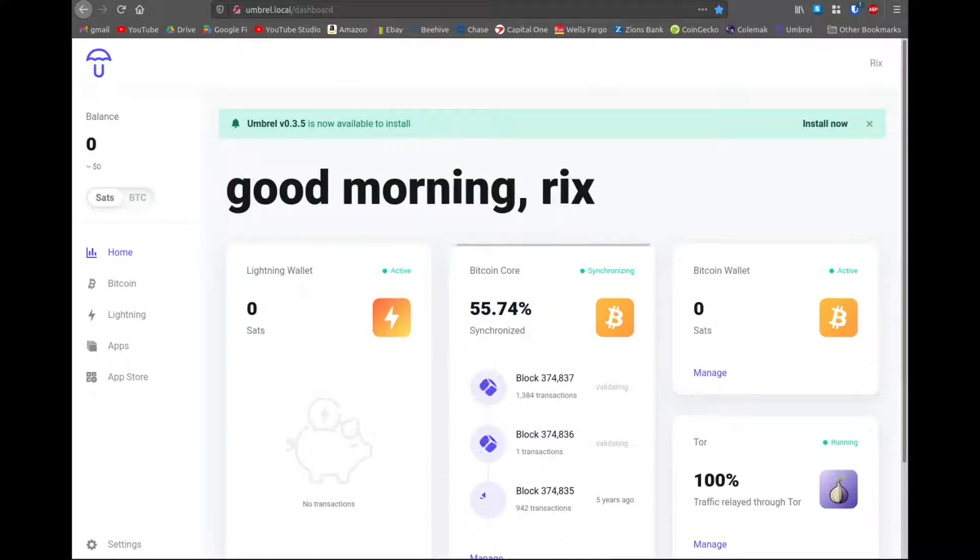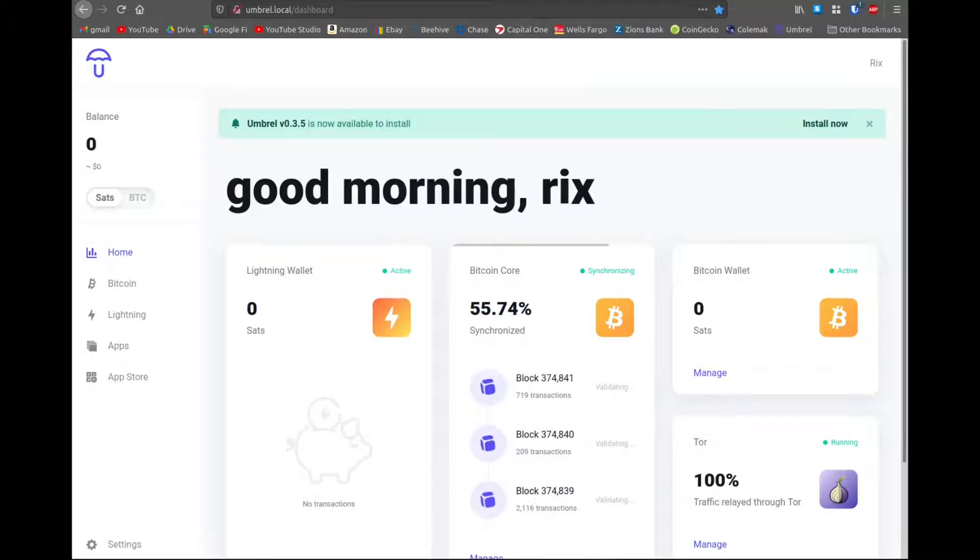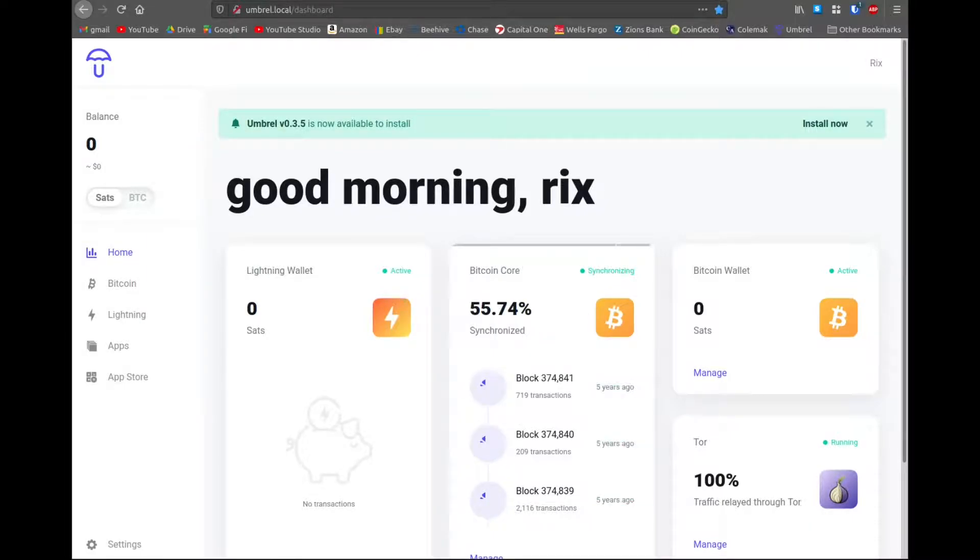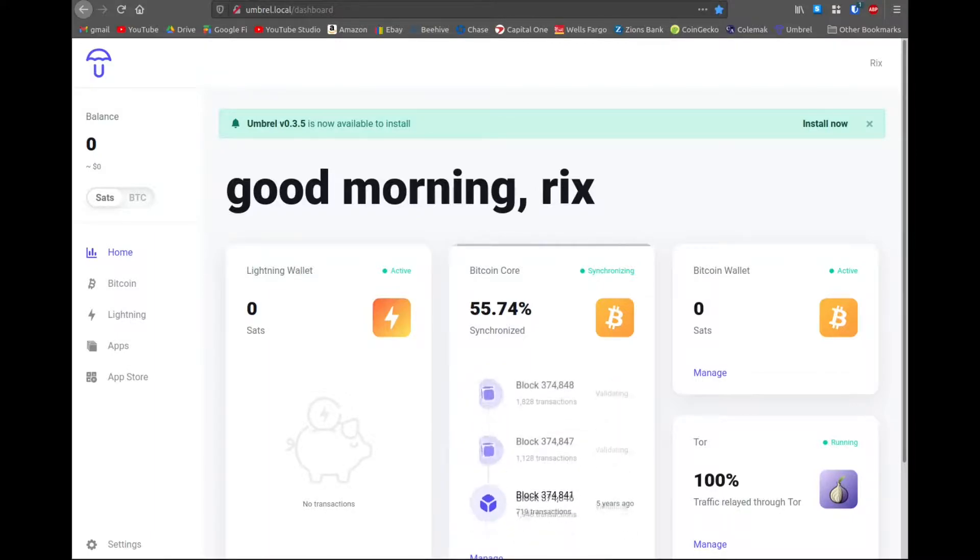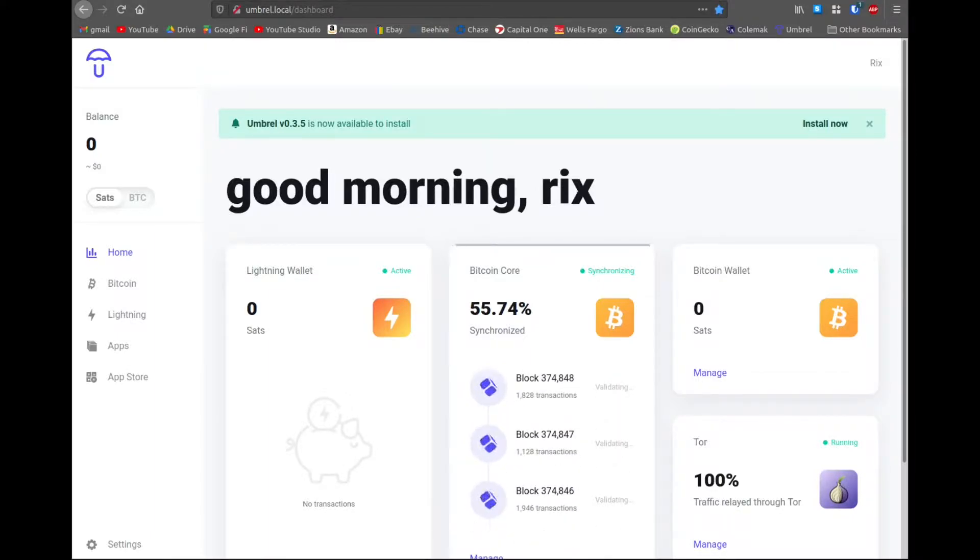you can start using your node right away. But not all the features will be available until this is done. So my node is still syncing. But when it's finished, I'm gonna make another video just exploring this interface on Umbral. So go ahead and check that out. But if you have any questions or comments, please leave them below. And I look forward to catching you in the next video.